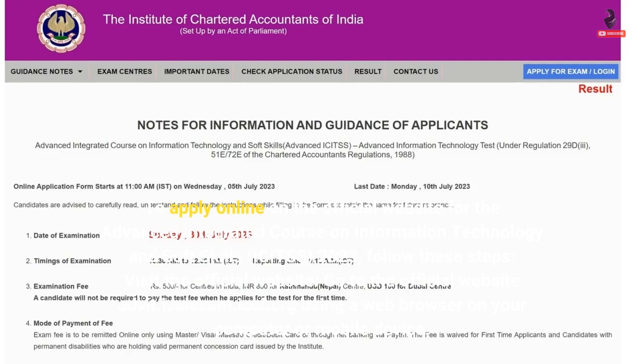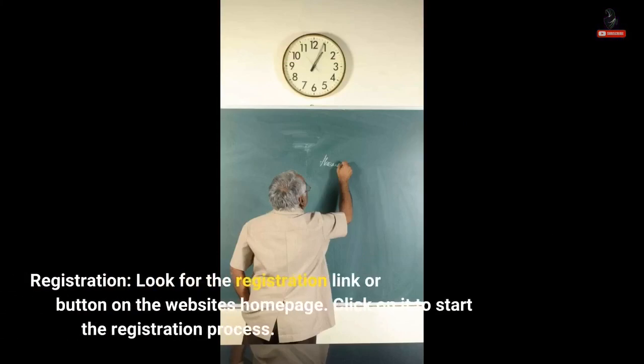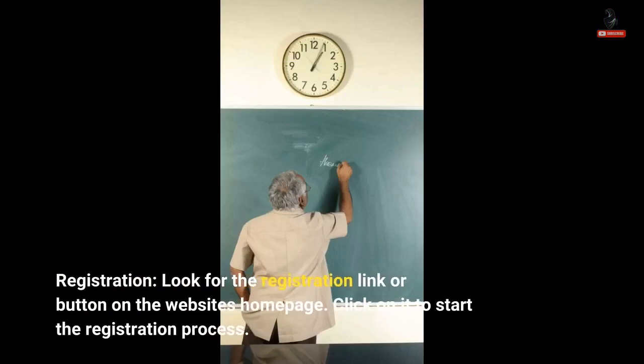Step 1 - Visit the official website: Go to the official website at advid.iciexam.ici using a web browser on your computer or mobile device. Step 2 - Registration: Look for the registration link or button on the website's home page and click on it to start the registration process.